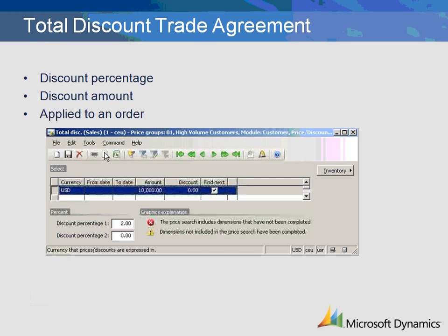Total discounts are a discount amount or percentage calculated on the entire order. A total discount can be contingent upon a minimum order amount. In this example, the high volume customers in price group 01 will receive a 2% discount if the total order is at least $10,000.